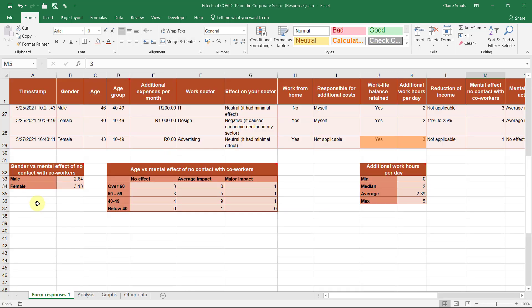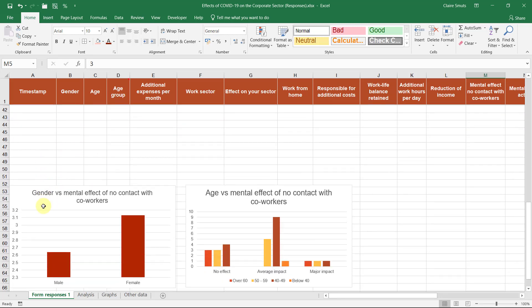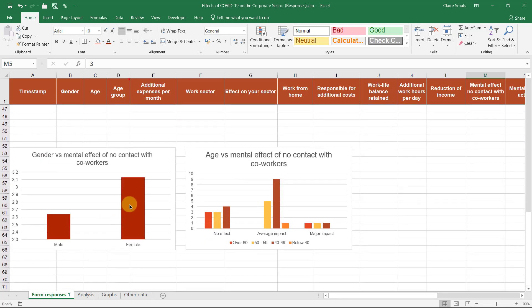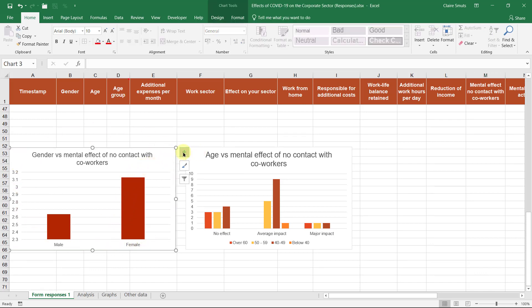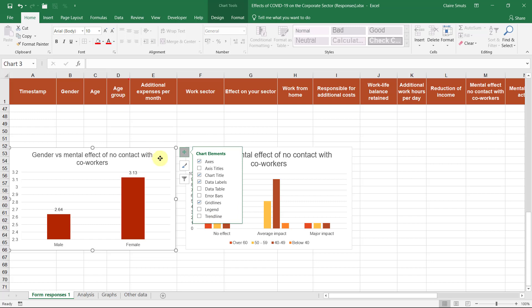We only need two graphs technically. But sometimes it's safer to make three at least so that your teacher can mark the two best ones and so that you can choose whether you want to use three graphs in your report. Oh, I didn't even include data labels. I completely forgot that.